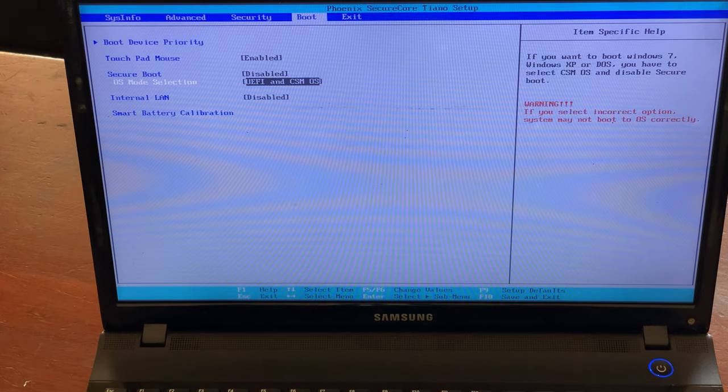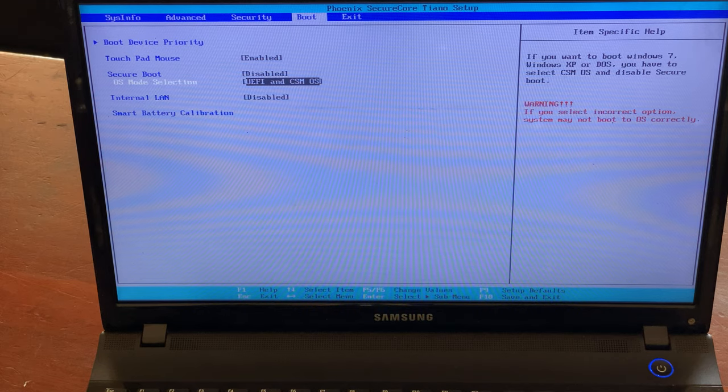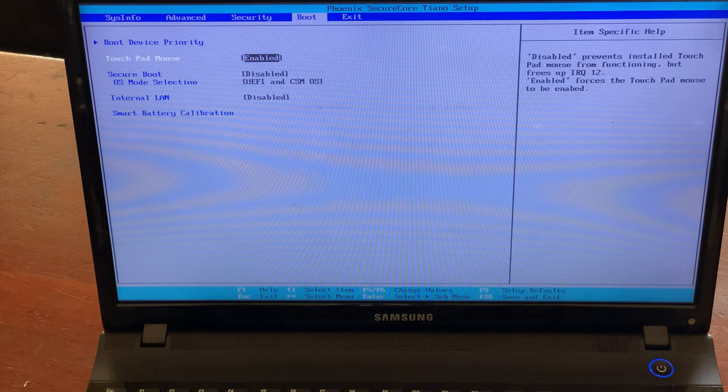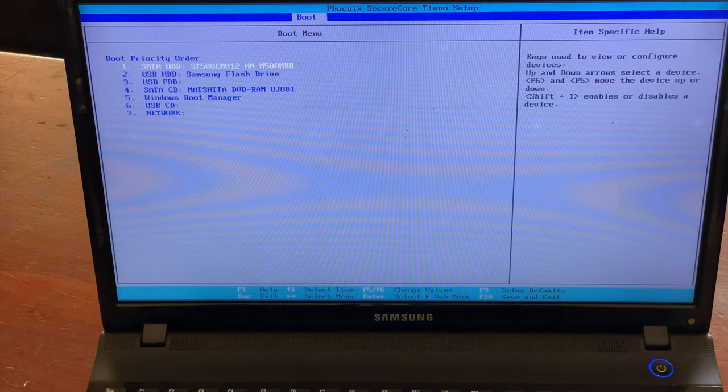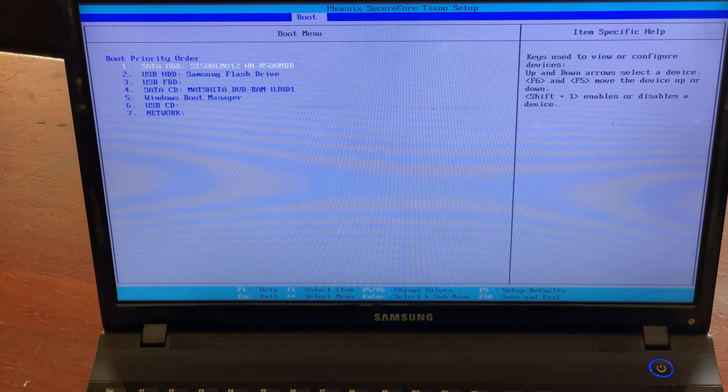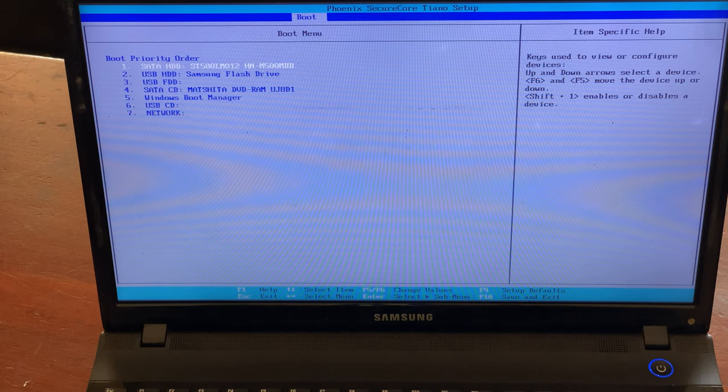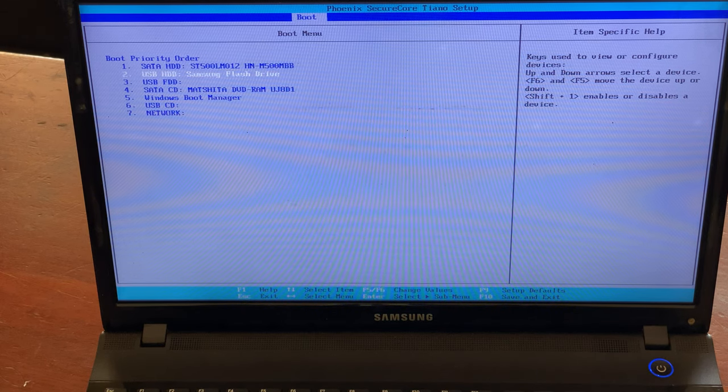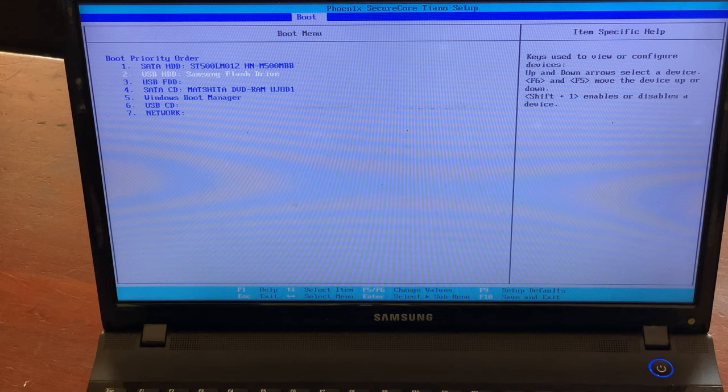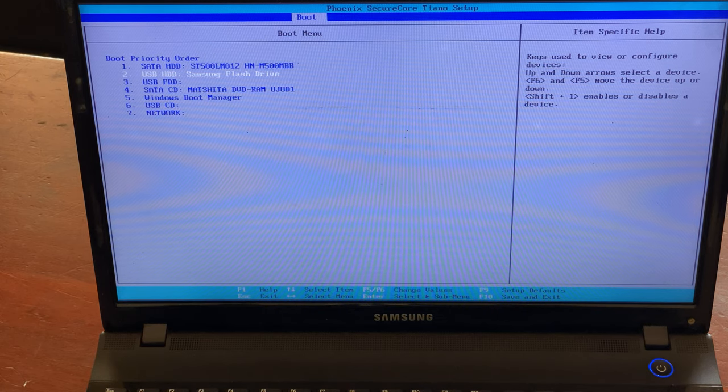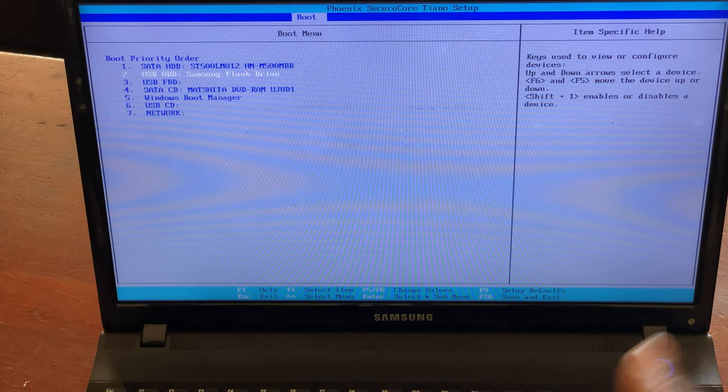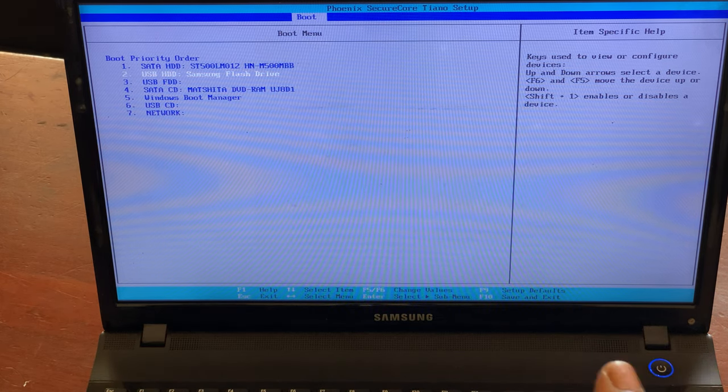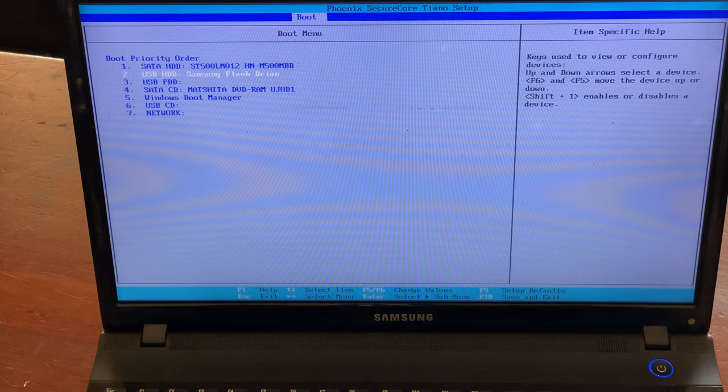When you reach here, you can also check on the boot priorities. We have the hard disk being the first. You can also use the USB to boot first without even clicking anything to just load the Windows.